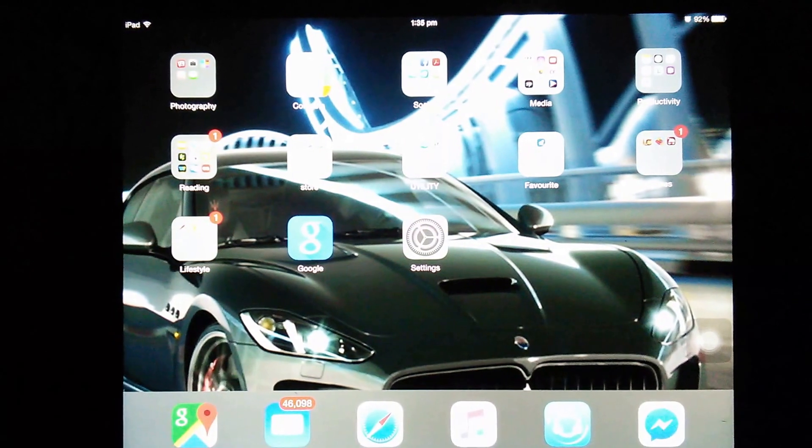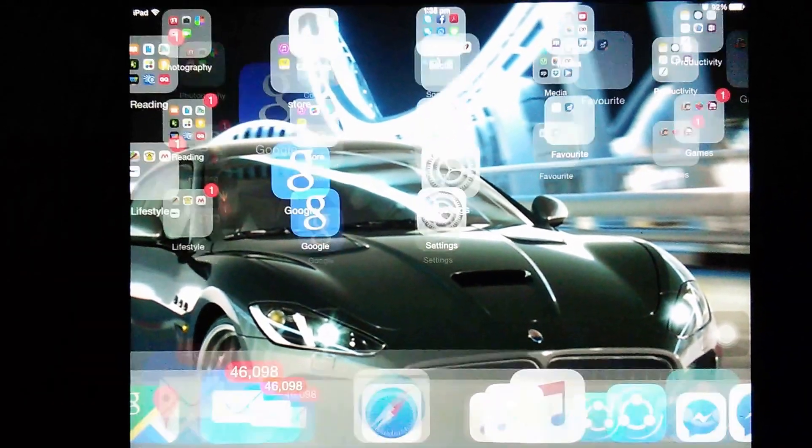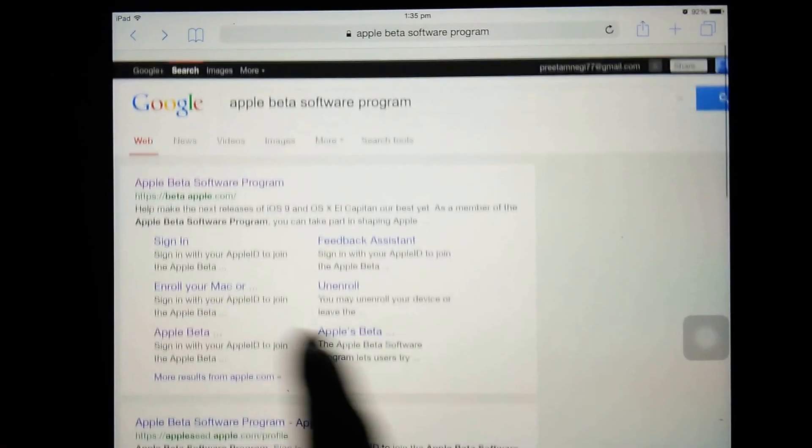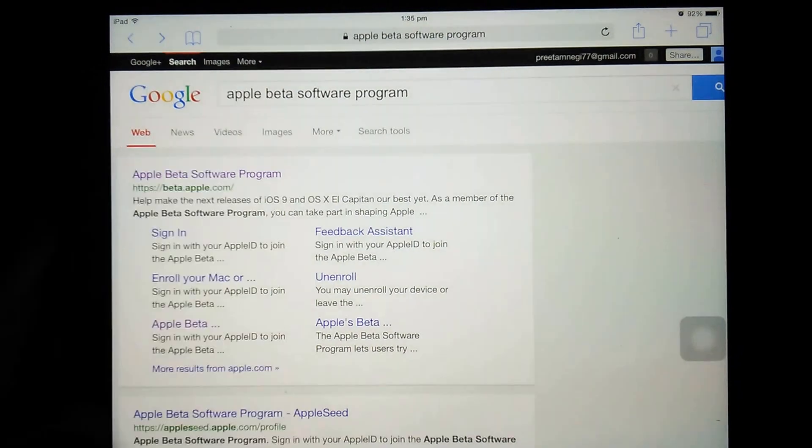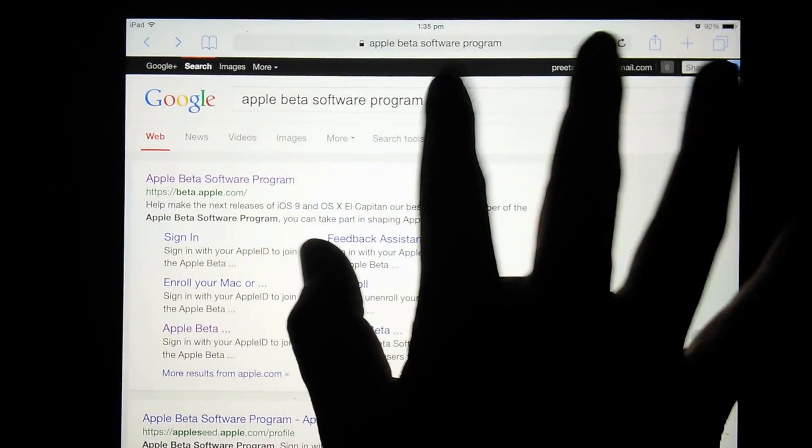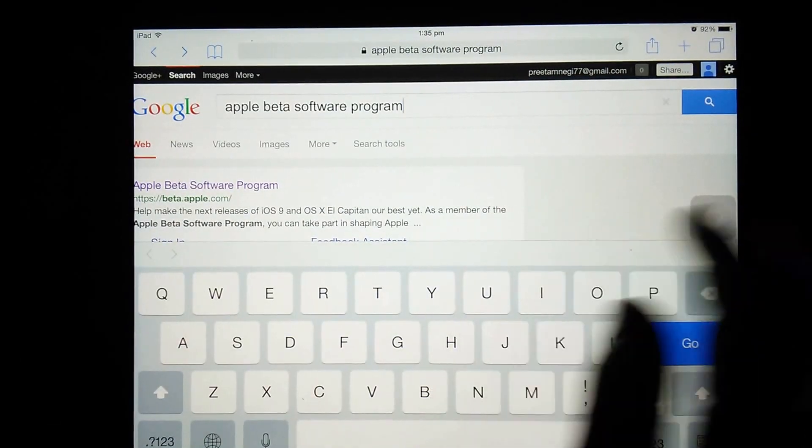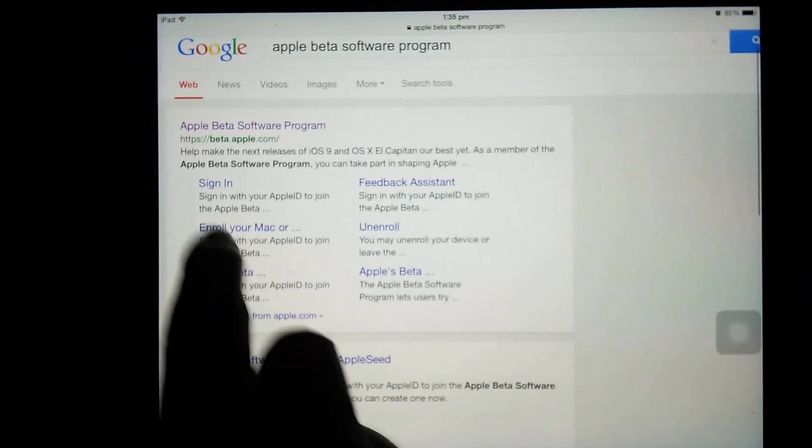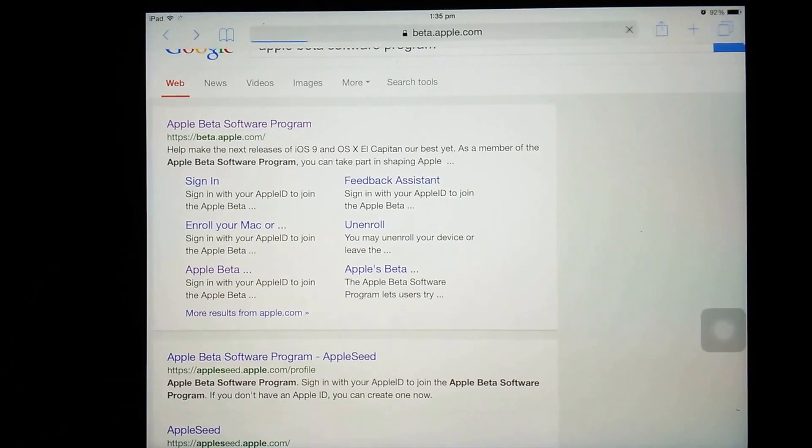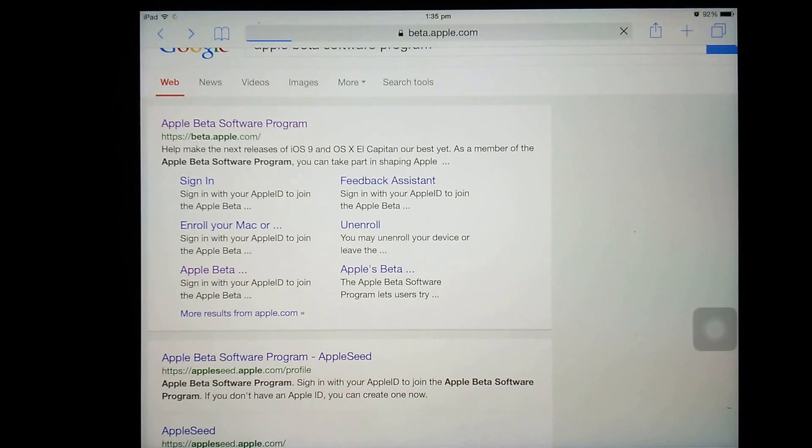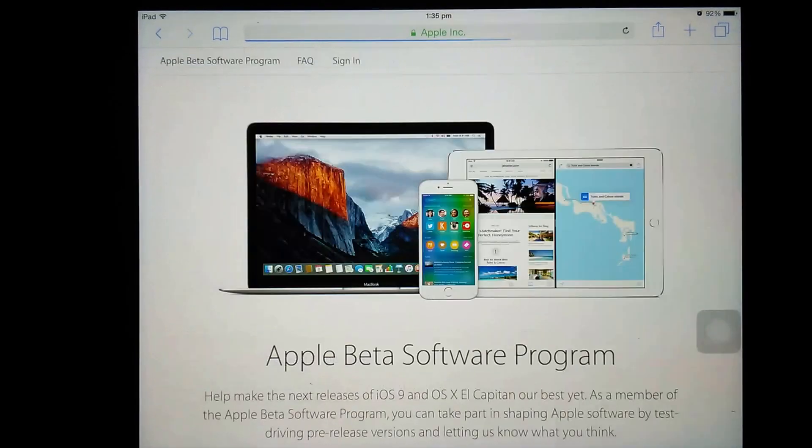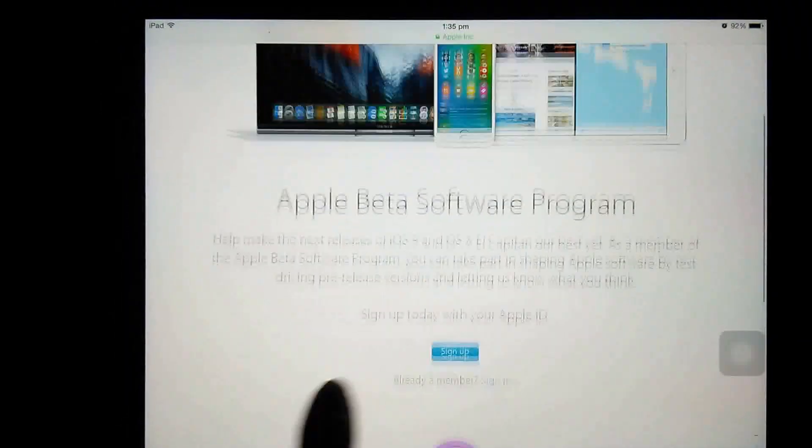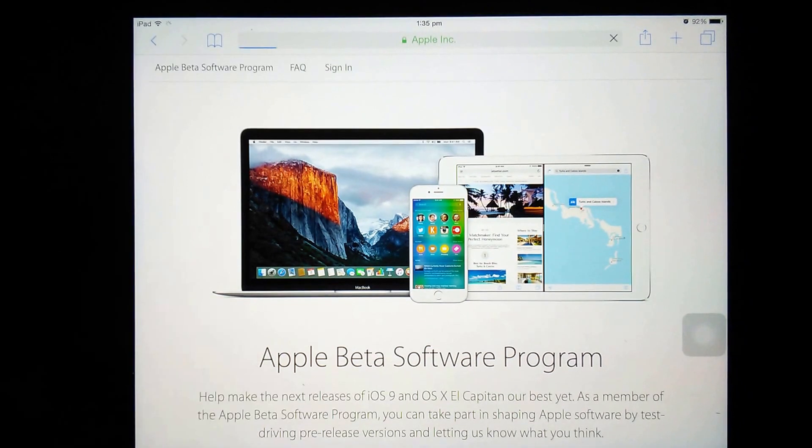In order to do this, we need to go to Safari where you just type Apple beta software program, as I already typed here, and just click on this Apple beta software program and then we need to sign in.